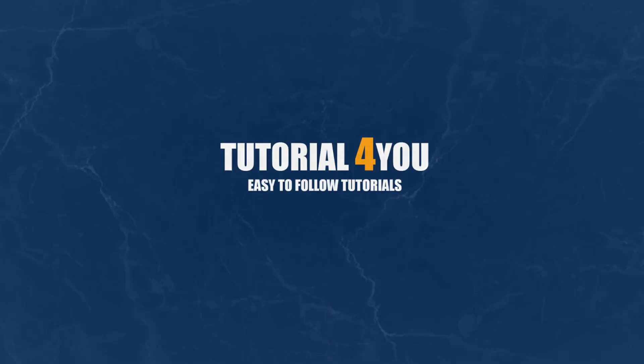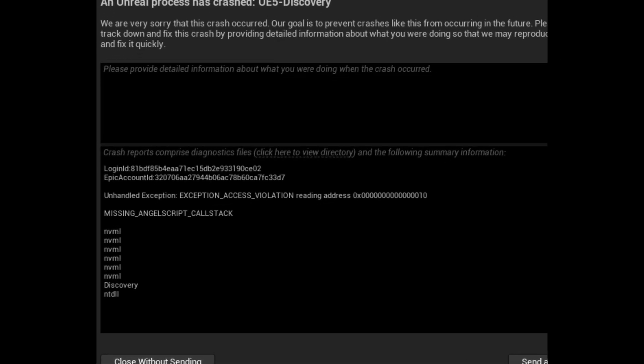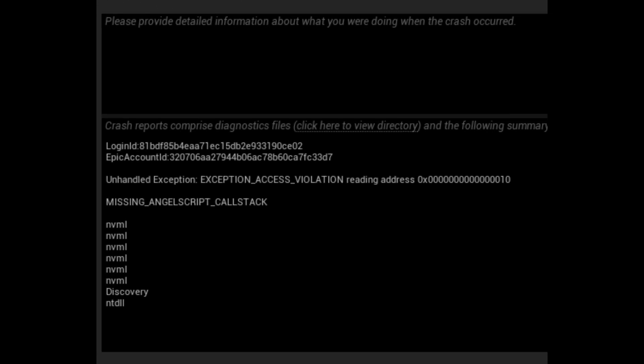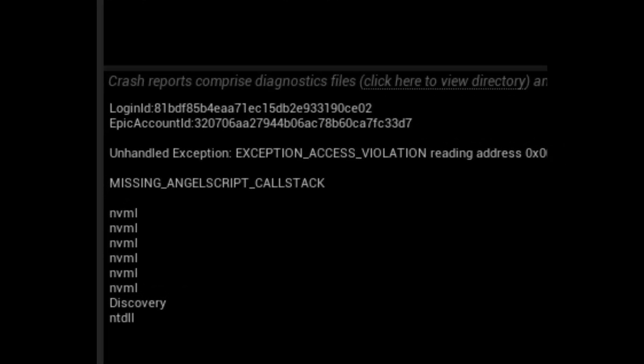Hello and welcome to tutorial4u channel. In this video I will show you how to fix the fatal missing AngelScript call stack error.